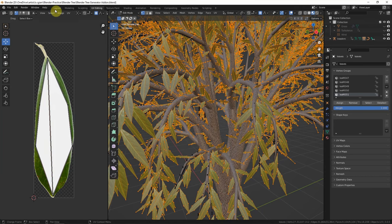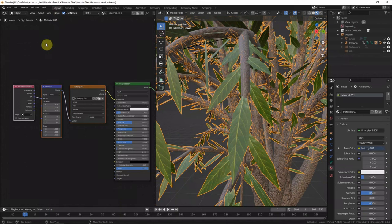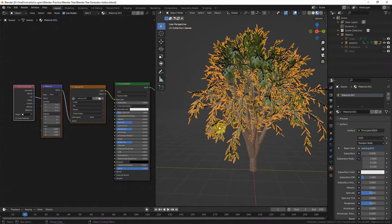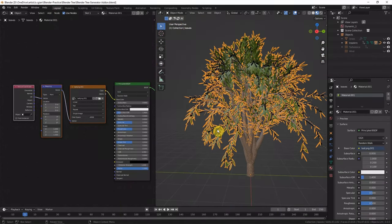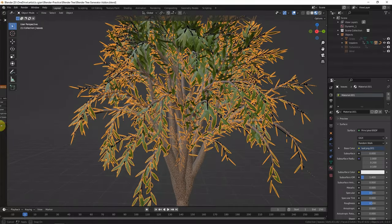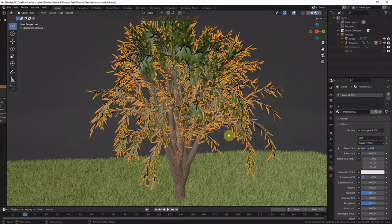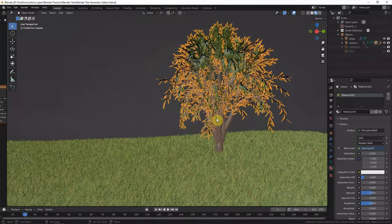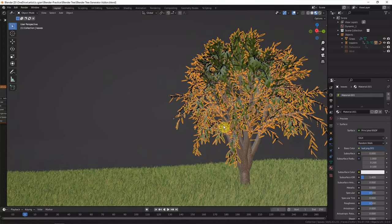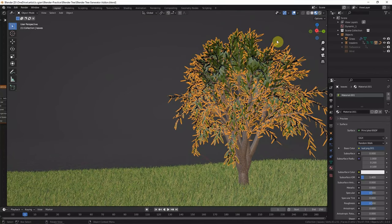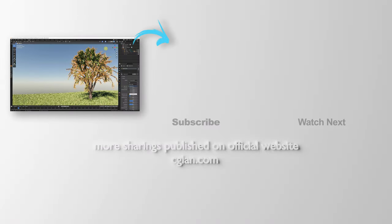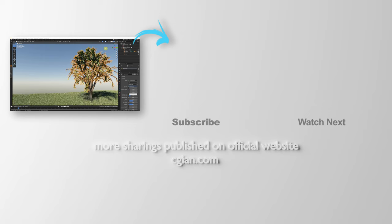We can make the scene to visualize it. We can render preview to review the effects. This is how we can generate tree 3D models by using Blender add-on.